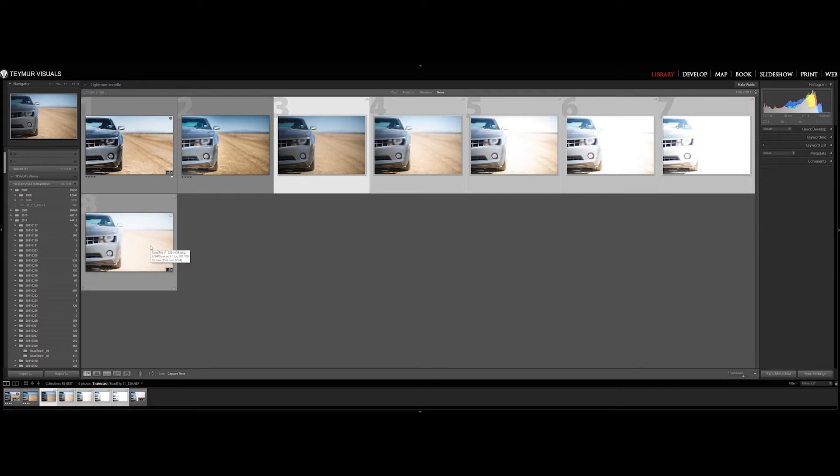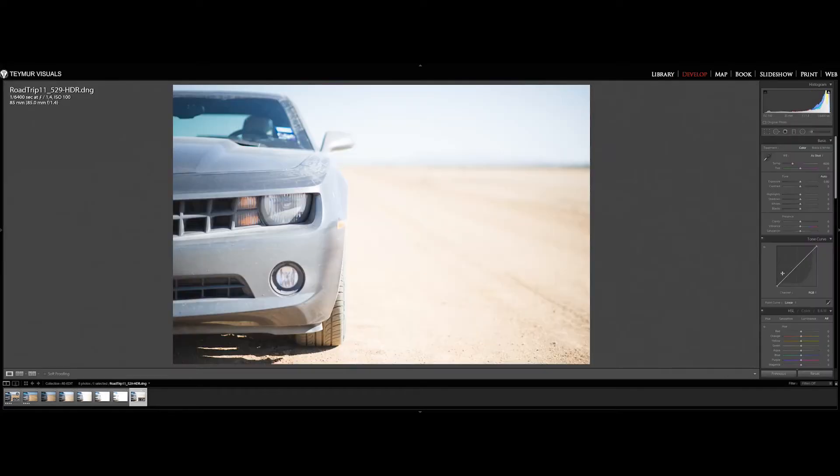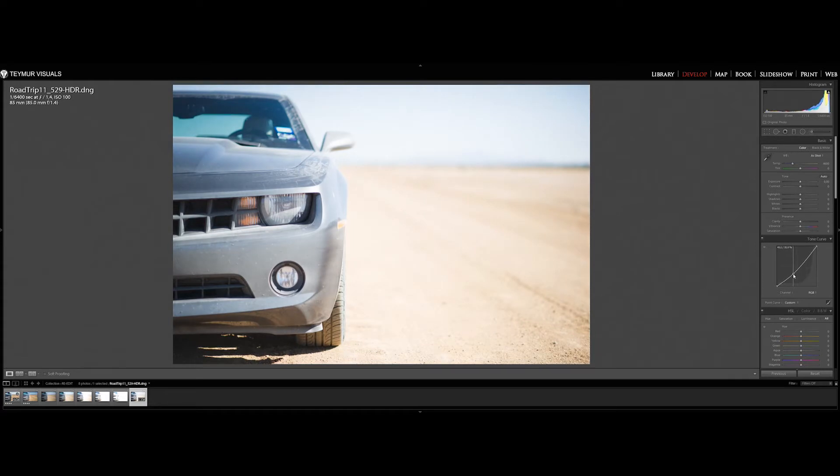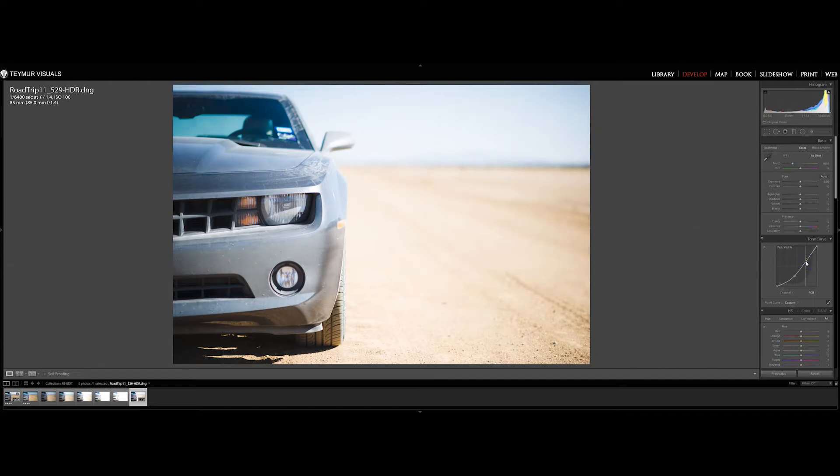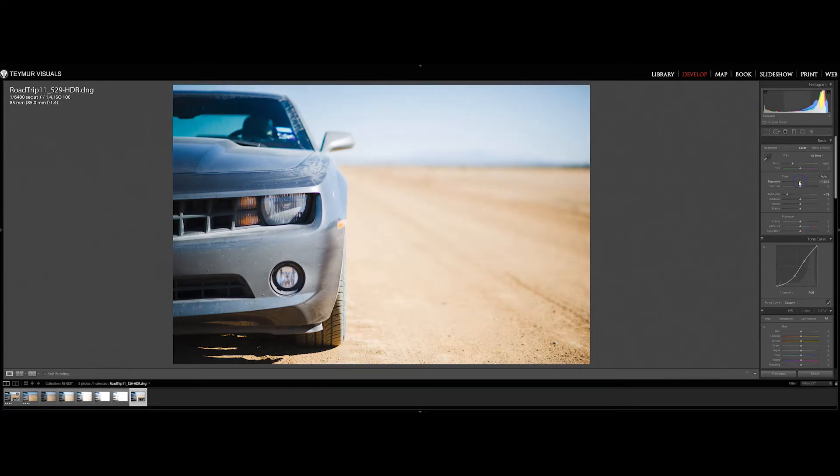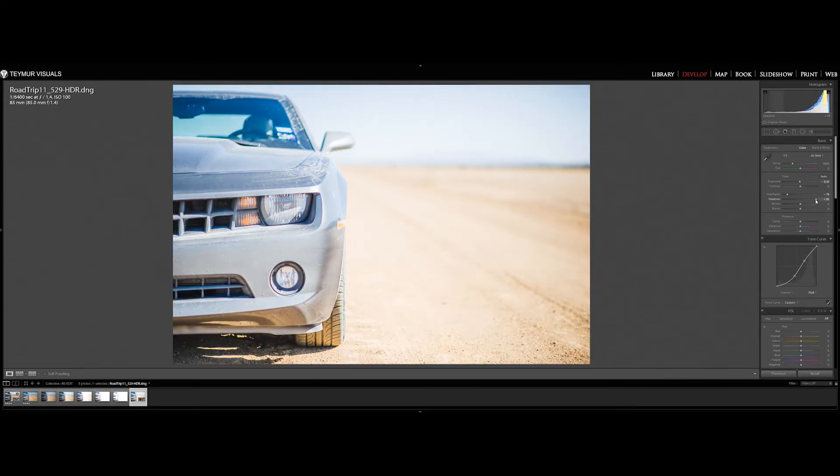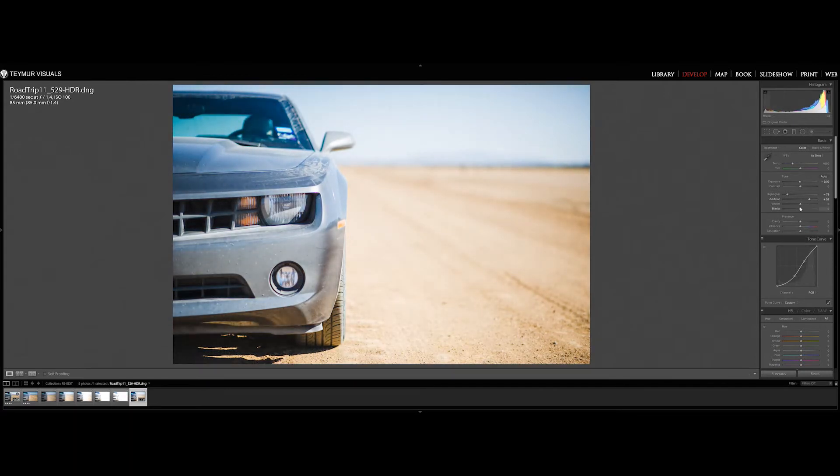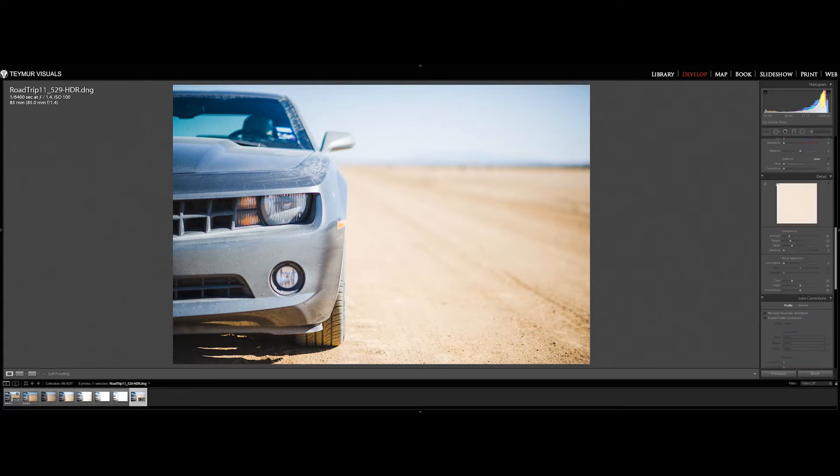So here we are. I normally like to start with the tone curve and just get a feel for the photo and where I might want to go. Just giving it a little basic, very basic curve. And then we just go up to the basics panel and start playing, which I think is actually quite nice if you allow yourself to play around and just test, especially if you're new to it and if you're not certain where you want to go with the picture sometimes.